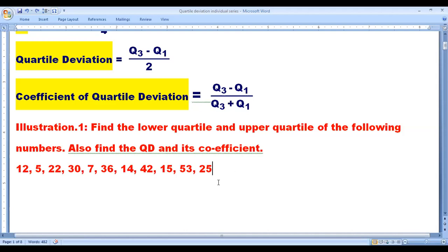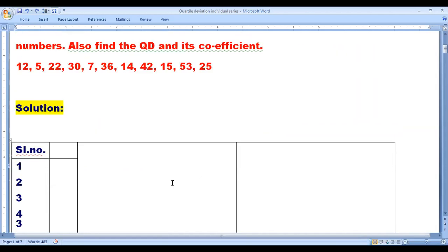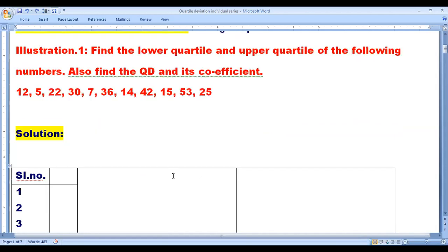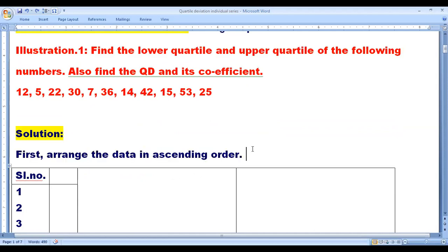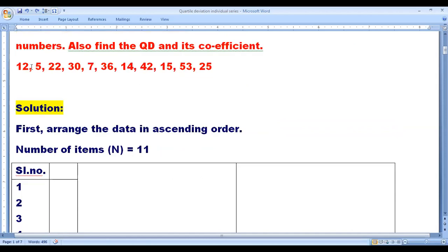For the answer, please note that the data is not in order. We have to arrange the data in ascending order. The number of items is 11 — counted as 1, 2, 3, 4, 5, 6, 7, 8, 9, 10, 11.